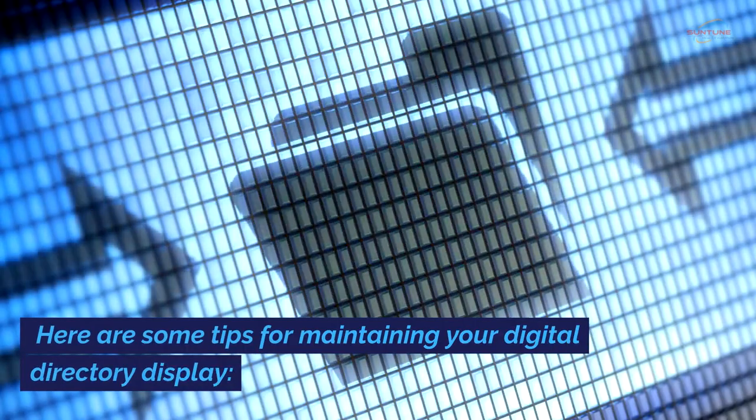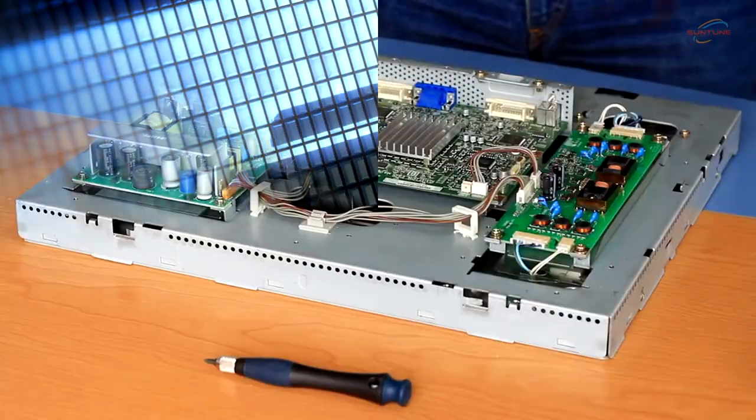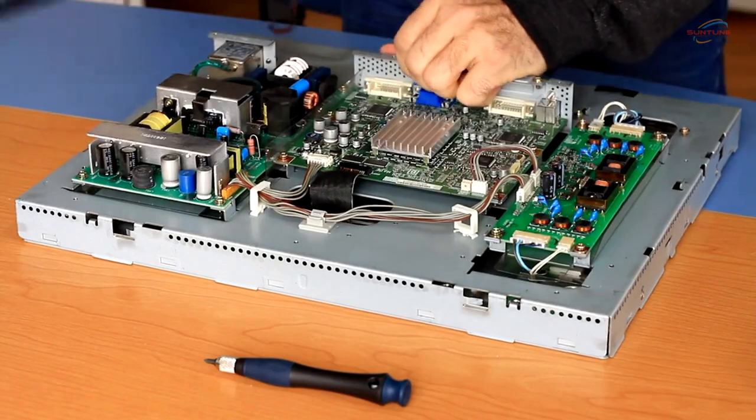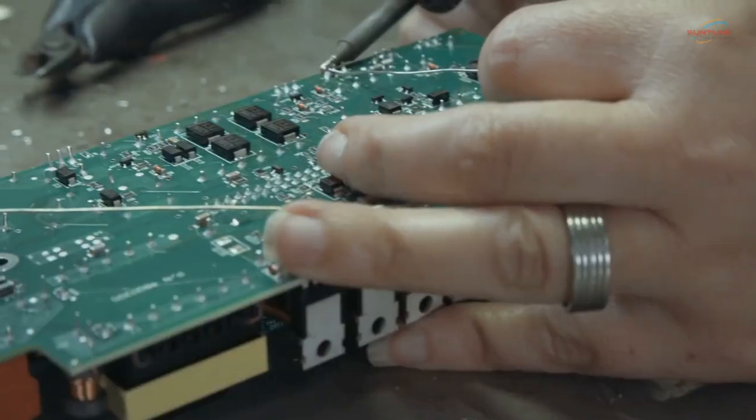While outdoor digital signage displays are designed to withstand the elements, regular maintenance and upkeep are still necessary to ensure optimal performance and longevity. Here are some tips for maintaining your digital directory display. Regularly inspect the display for any signs of damage or wear and tear.